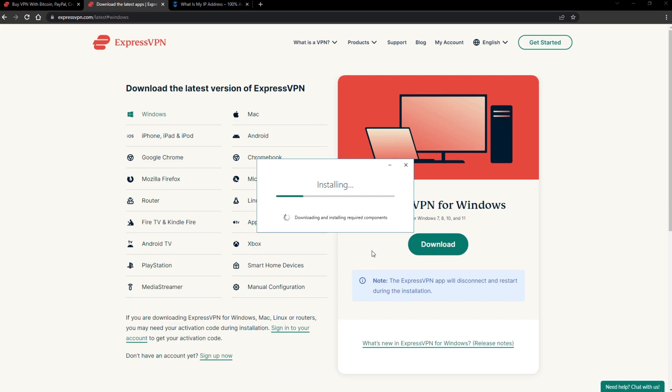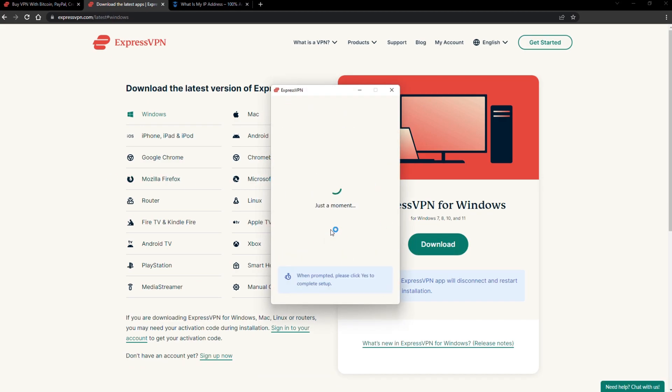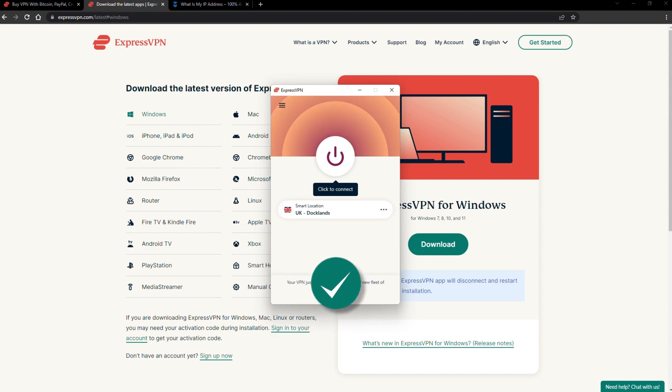The installation process is really quick. When it's done, launch the software. Log in using your credentials, and that's it. You're ready to change your IP address.